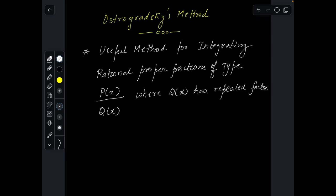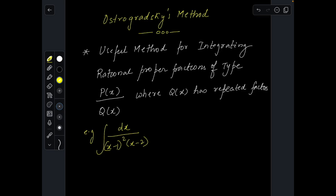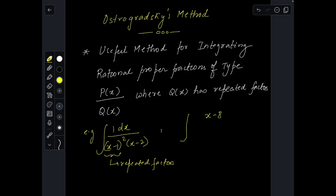I'll give you some examples of what kind of function it can help you integrate. For instance, we want to integrate dx / [(x-1)² (x-2)]. Here p is 1 and q is (x-1)² times (x-2), so (x-1) is a repeated factor — it's repeated two times.